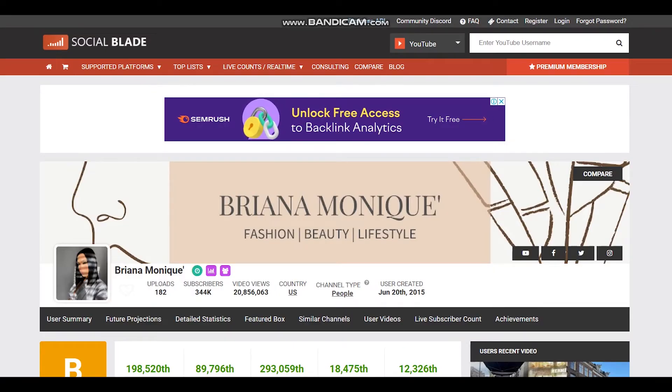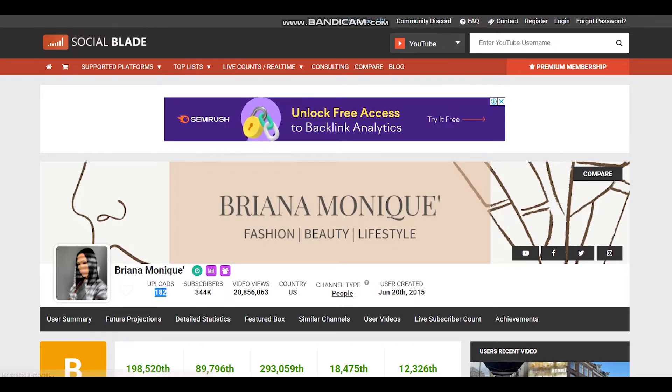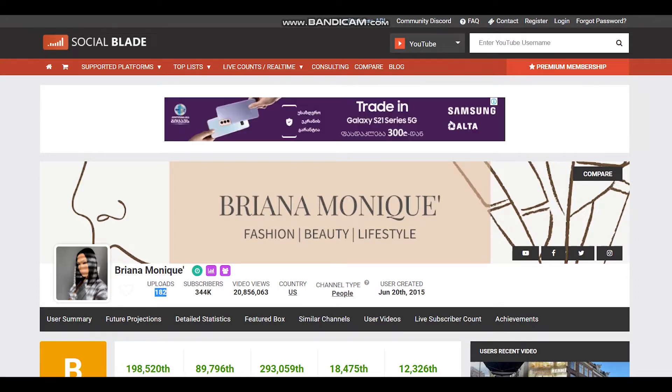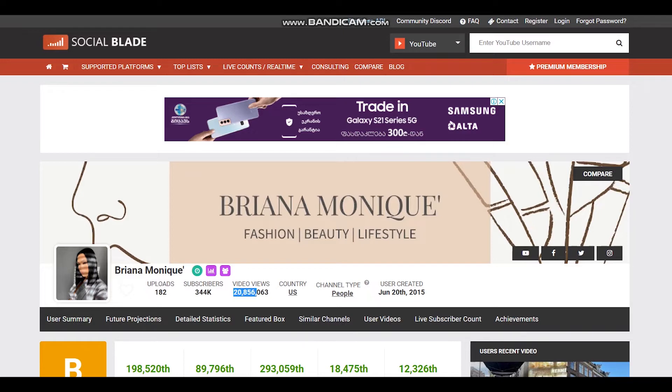According to Social Blade, Briana Monique has uploaded 182 videos. She has 344 thousand subscribers and video views more than 20 million. The YouTuber is based in the United States and the YouTube channel was created on June 20th, 2015.